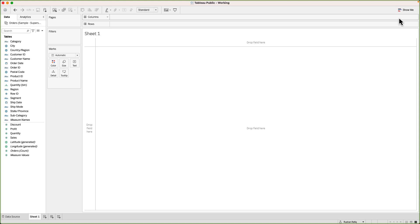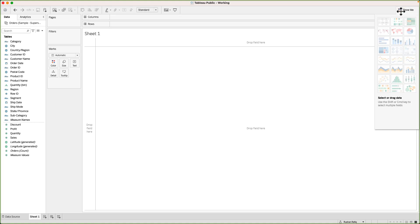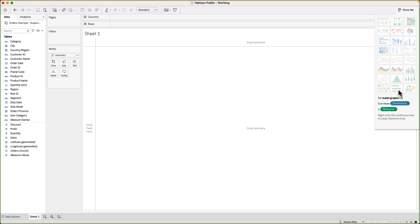The third option is to go via the Show Me menu. If you're completely new to Tableau and this is your first time, I suggest you use this option. Show Me is kind of a quick guide to creating different types of charts. When you click on the Show Me button it will give you the different types of charts that are available in Tableau.